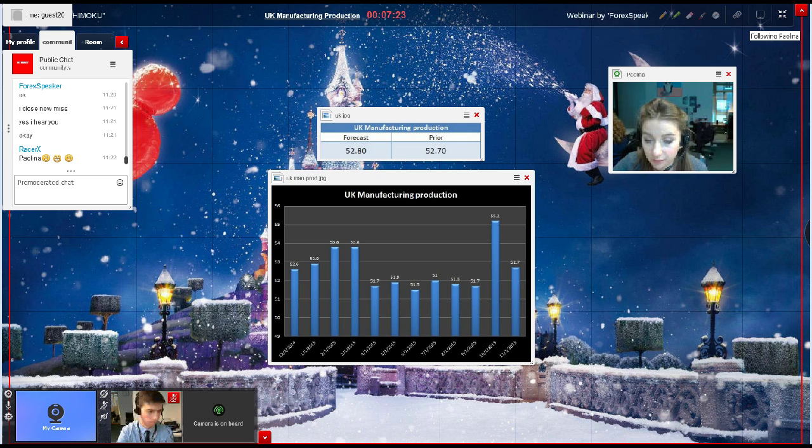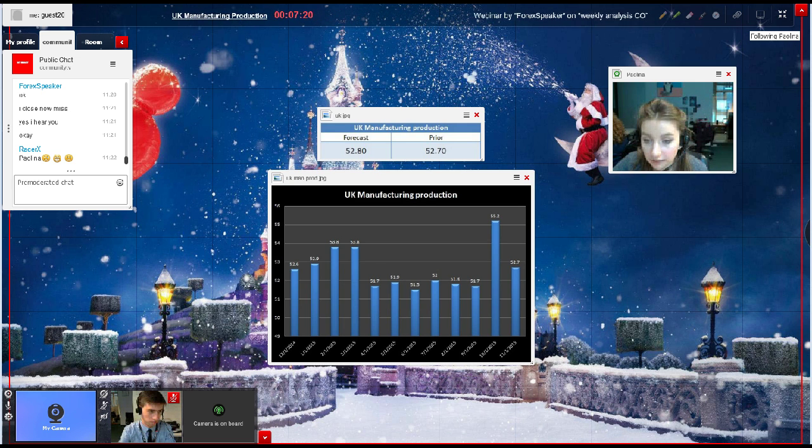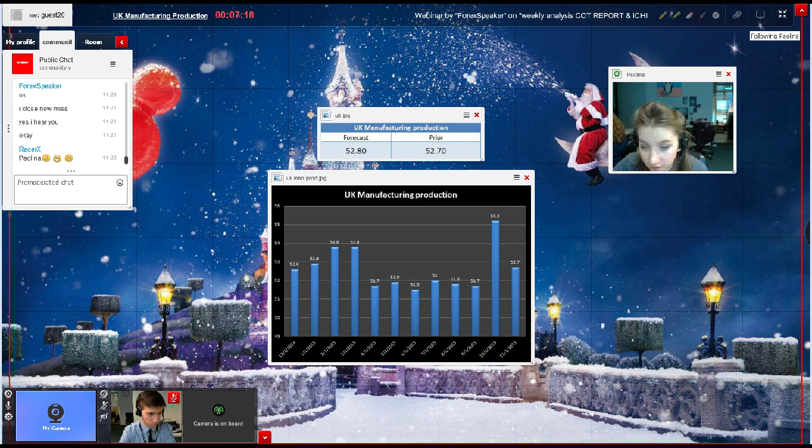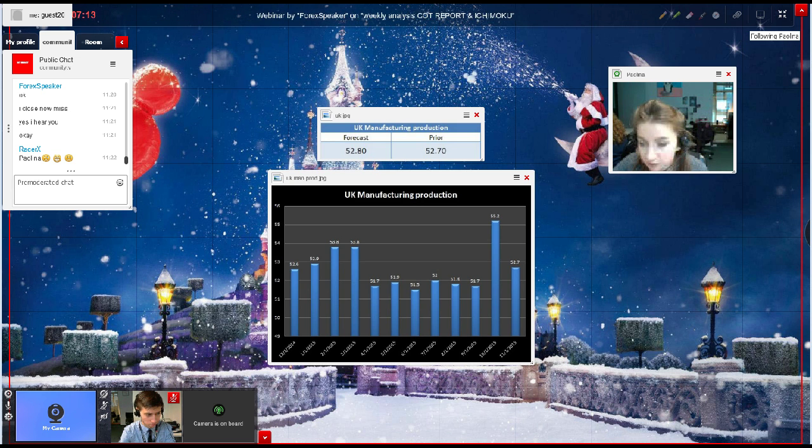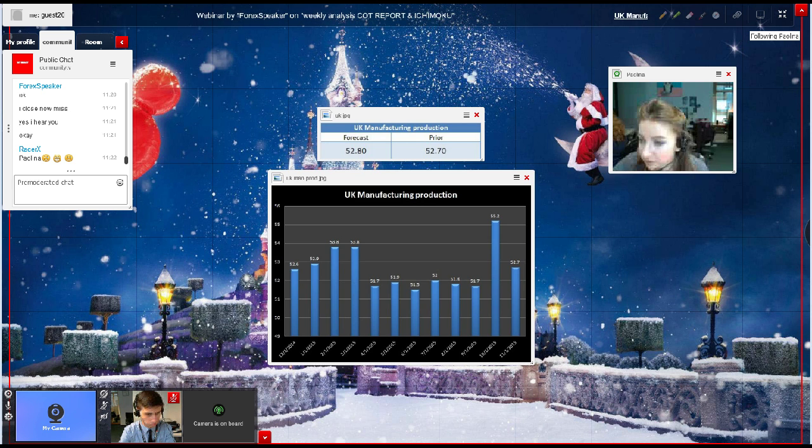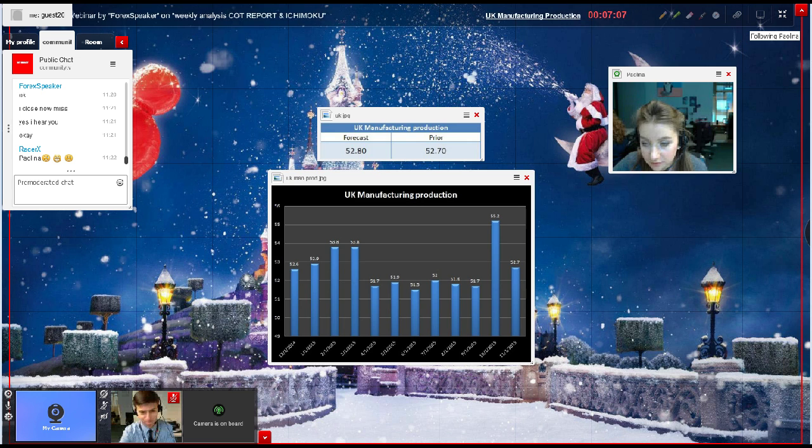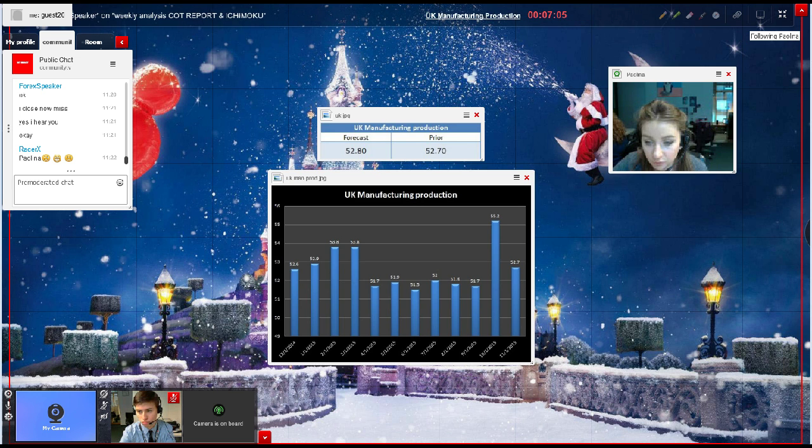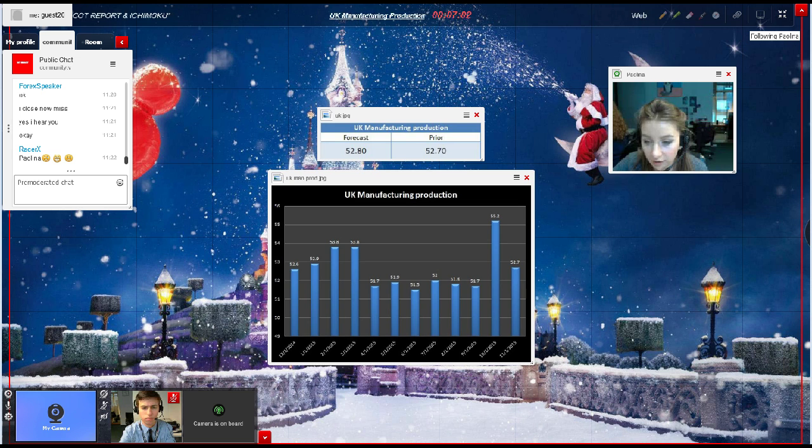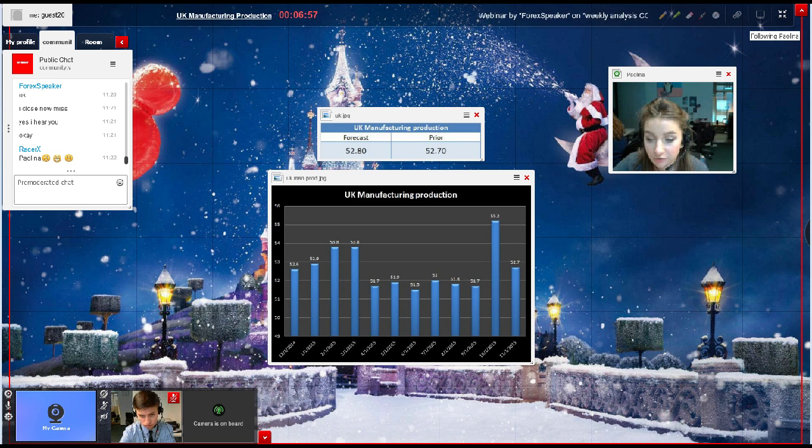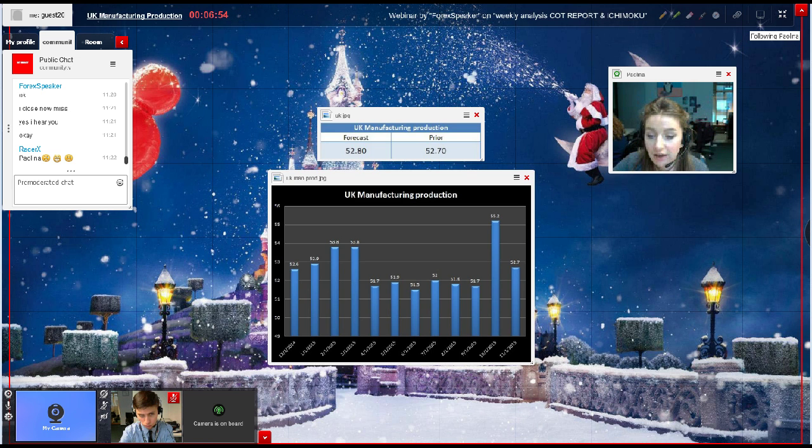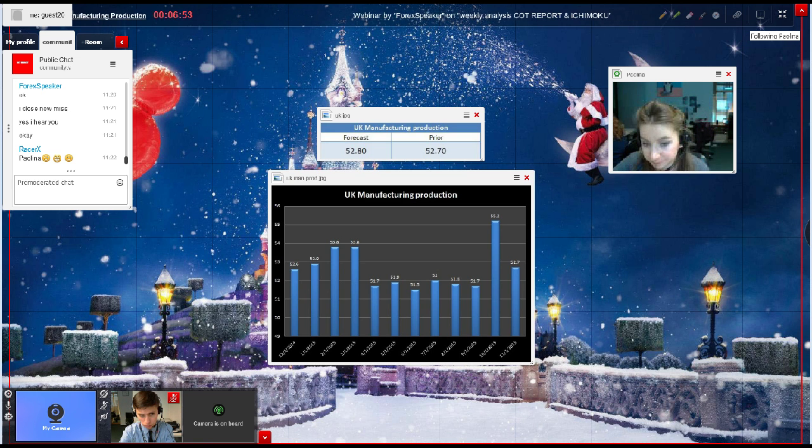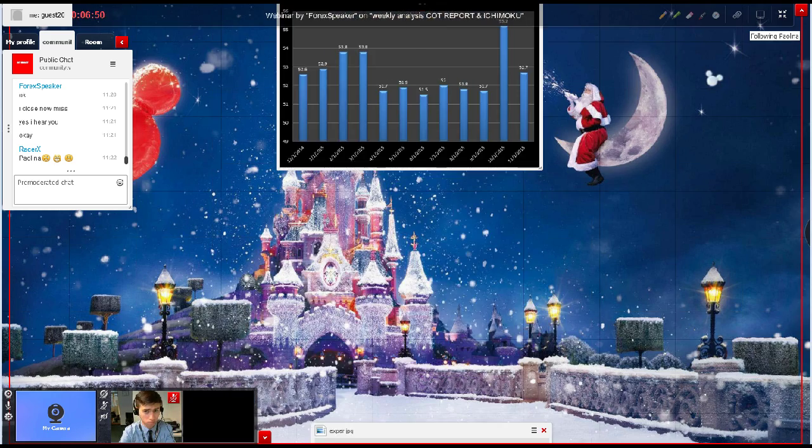Even so, this would result in the PMI averaging 53.5 in the fourth quarter, which would be markedly above the third quarter average of 51.8 and clearly above the 50 level which indicates flat activity.